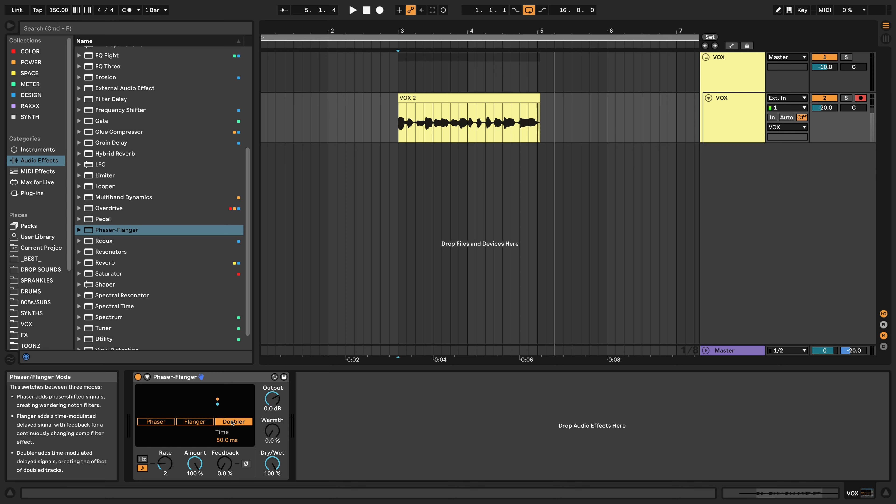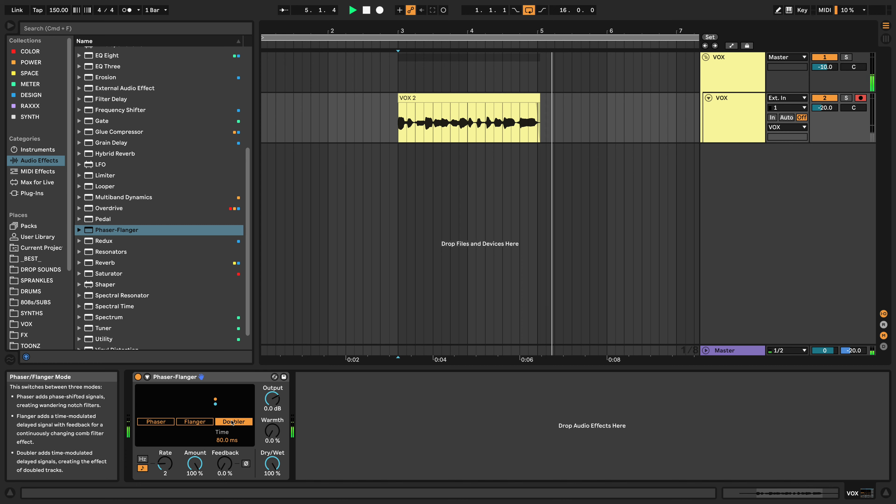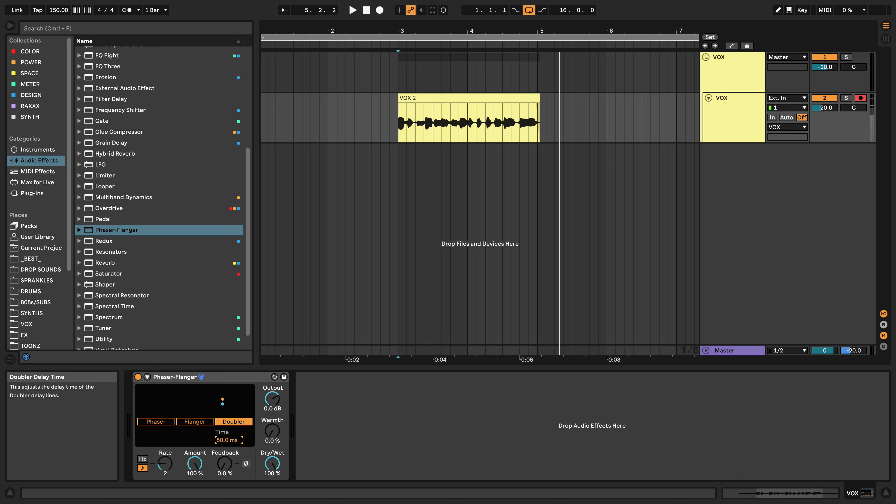So play it all by itself without tweaking anything. Ableton Doubler, you know what the fuck is up, bruh. Already sounding really cool. And the only tweak that I make, aside from messing with the rate a little bit, is just messing with this time. So bringing the time down so it's more of a slap double.